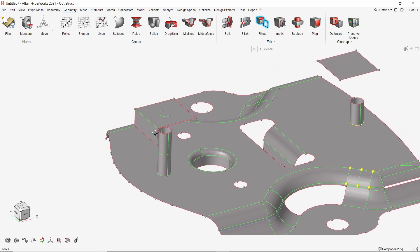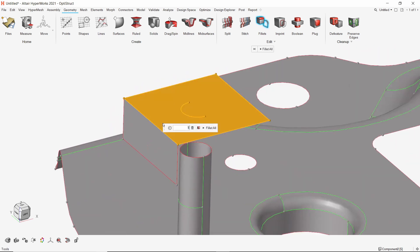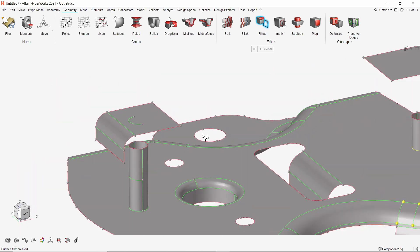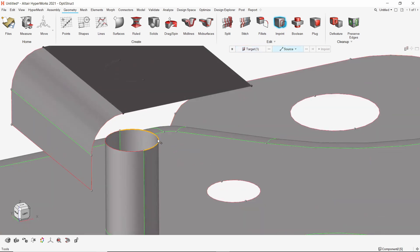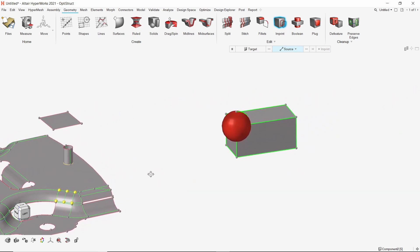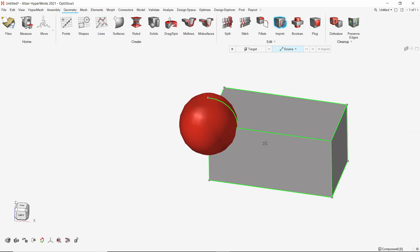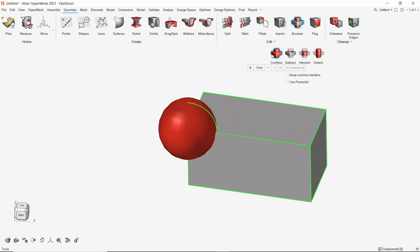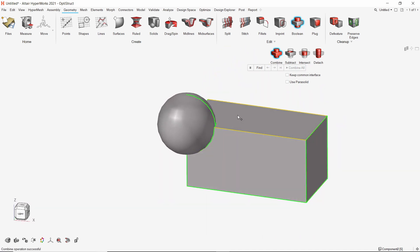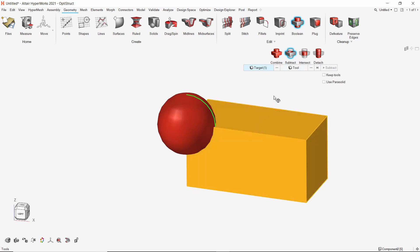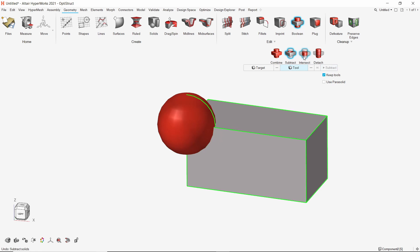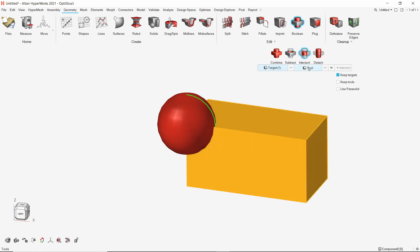We can also create fillets on any geometric surface — select the two perpendicular surfaces and enter the radius. A fillet of the required radius will be created. The imprint option works just like trim with lines: select the target surface and the lines to be imprinted, and the surface is cut by the lines. For the boolean tools, we switch to geometry with solids. The combine option merges selected solids into a single solid. The subtract tool removes one solid from another, with an option to retain both. The intersect option finds the common volume between selected solids.